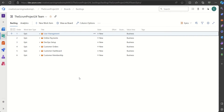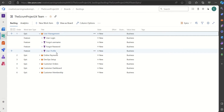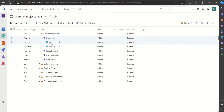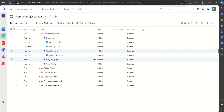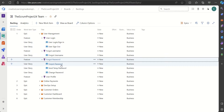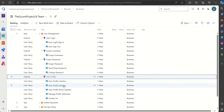If I click on any epic it will expand. The User Management epic consists of four features: User Login, Forgot Username, Forgot Password, and User Profile. The User Login feature consists of the User Login story and User Sign Out. Forgot Username has the Forgot Username user story. Forgot Password consists of Forgot Password, Send Temporary Password, and Change Password user stories.